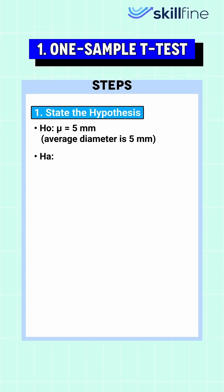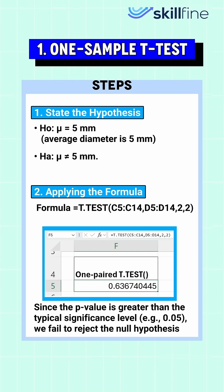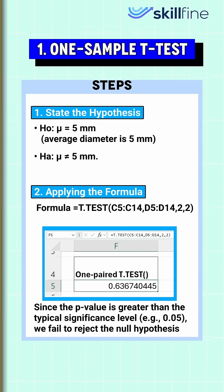After stating the hypothesis and applying the formula, we get this p-value due to which we fail to reject the hypothesis, meaning the bolt diameters are almost consistent.